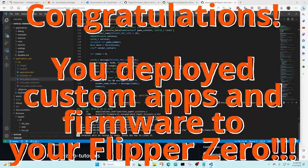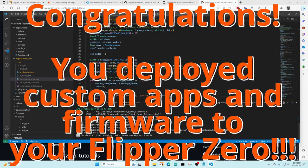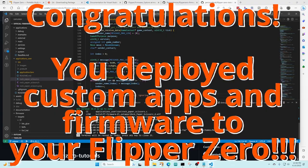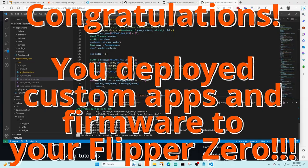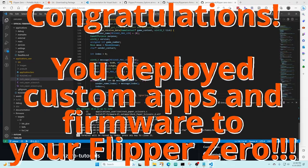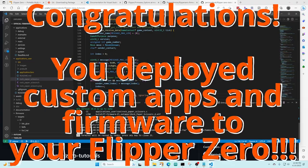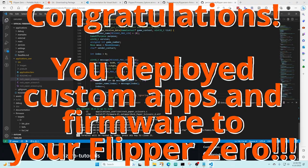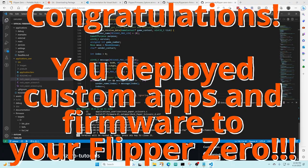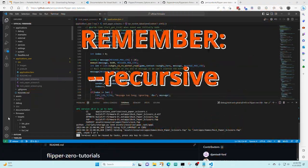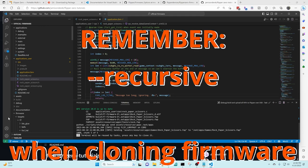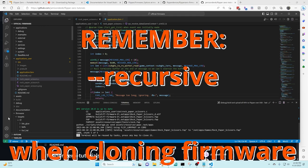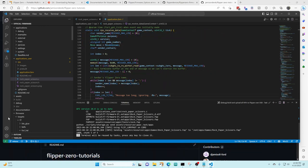We've set up our Windows computer with all the tools we need. We've built ourselves firmware and deployed that onto our flipper zero. We've also installed application user apps like the rock paper scissor game and deployed that onto our flipper zero. The process for cloning other firmwares is the same, just don't forget to do that dash dash recursive on your git clone. If you have any questions please leave them in the comments below or reach out to me on discord. If this video was helpful please like and subscribe.